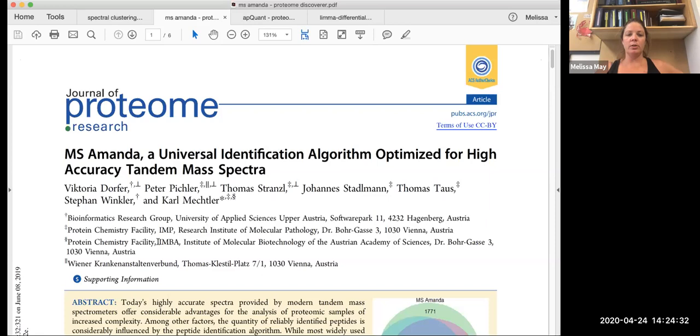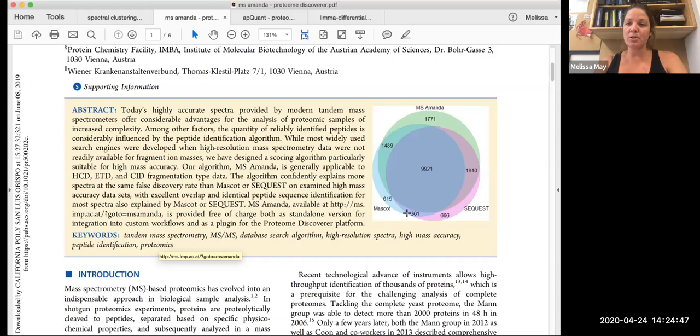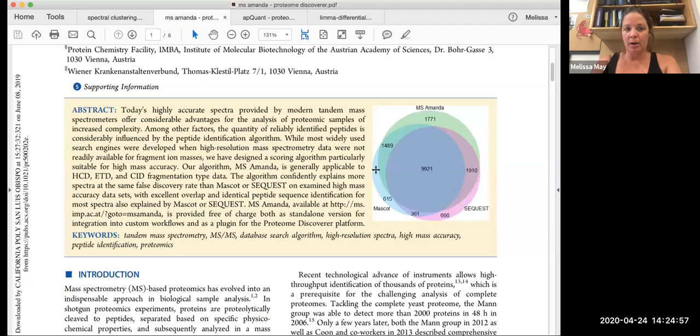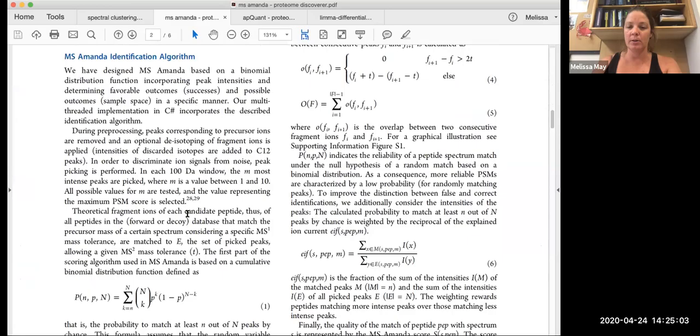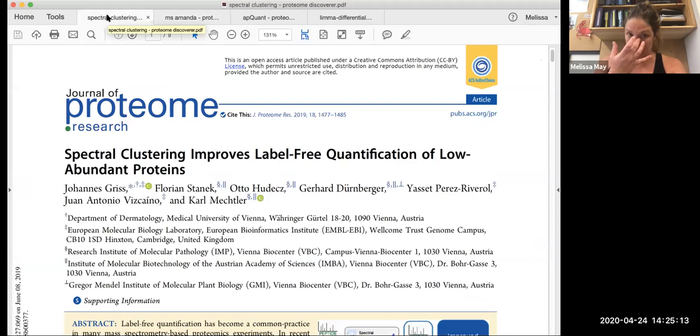So MS-AMANDA, which is one of the nodes that we use, is similar to MASCOT or SEQUEST. SEQUEST is the default peptide identification program that's used in Proteome Discoverer. And so this is a different algorithm that's used. And basically it just helps to improve the number of peptides that you are recovering. So if you're interested in reading more about their algorithm, they go through and discuss the different filters and statistics that they used to design this algorithm. The next node that we're going to use is through the same group.